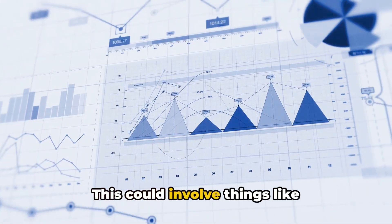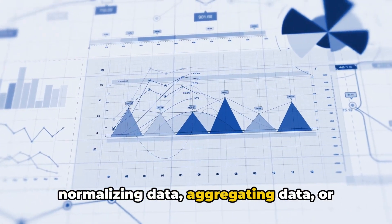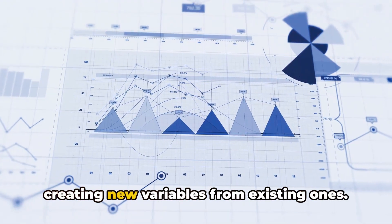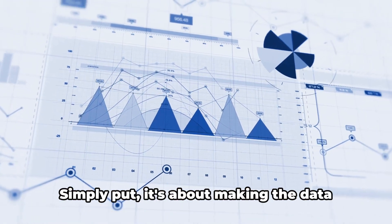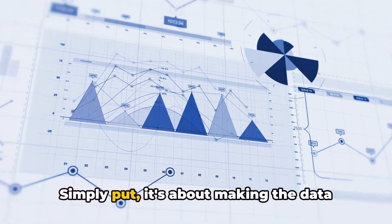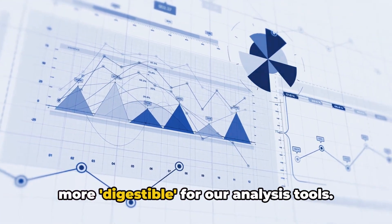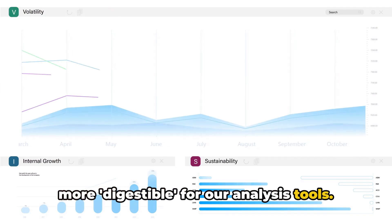This could involve things like normalizing data, aggregating data, or creating new variables from existing ones. Simply put, it's about making the data more digestible for our analysis tools.